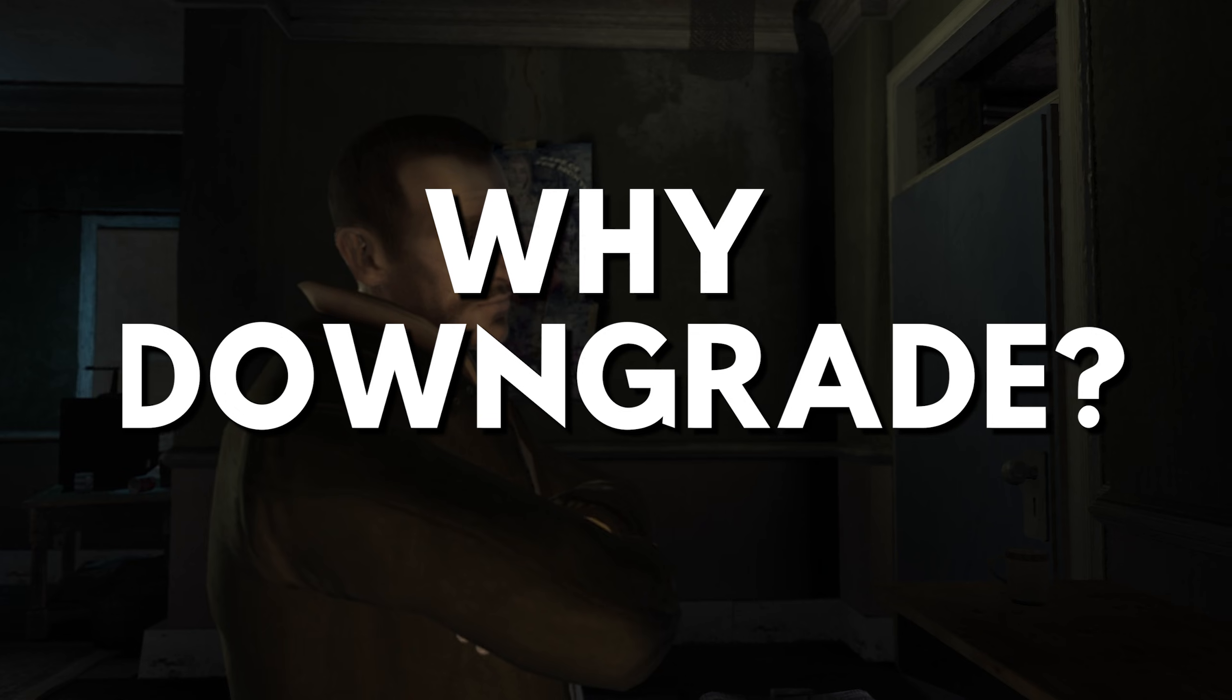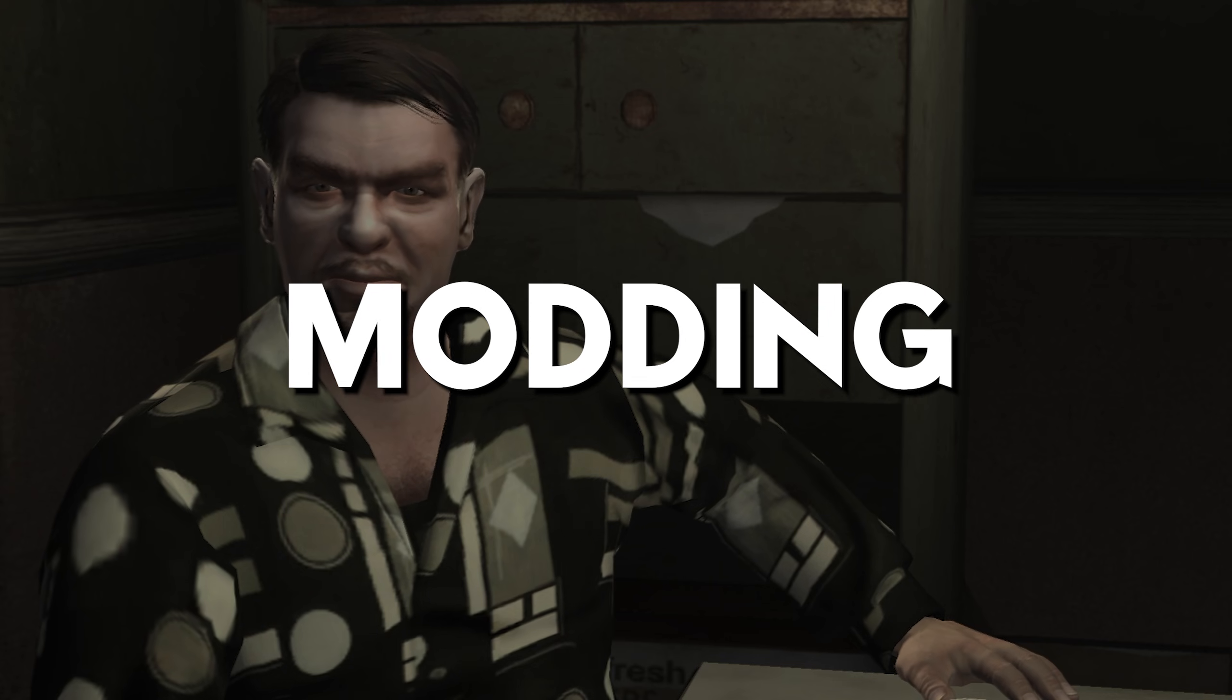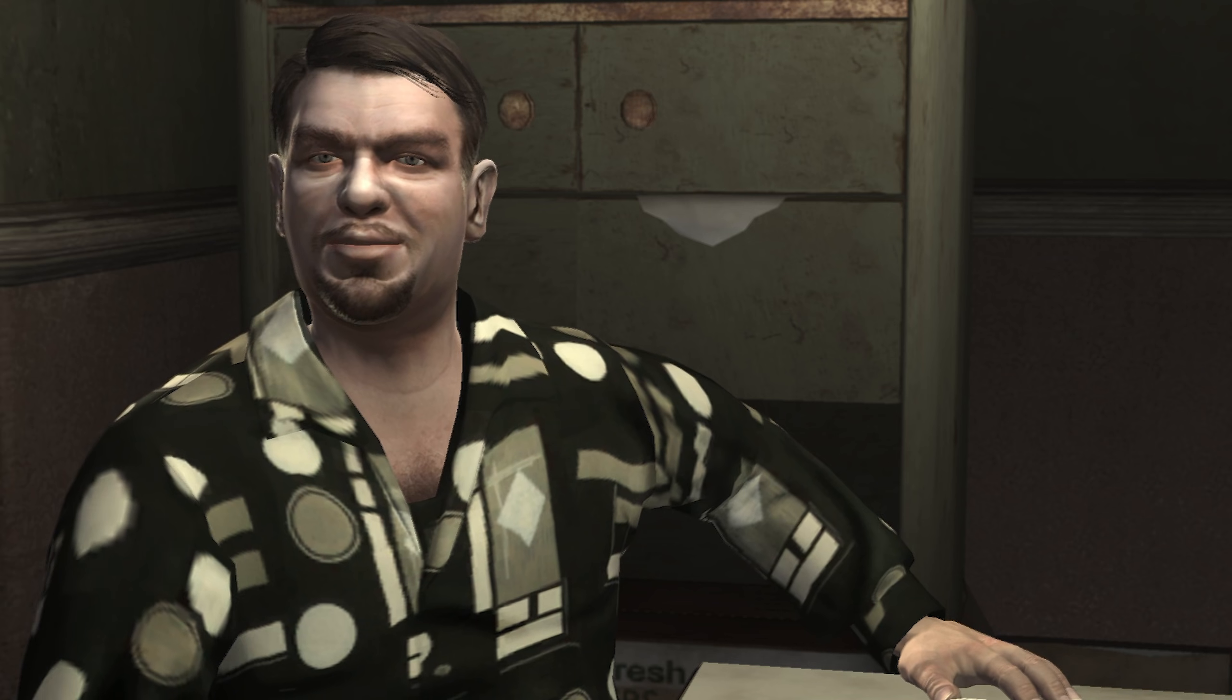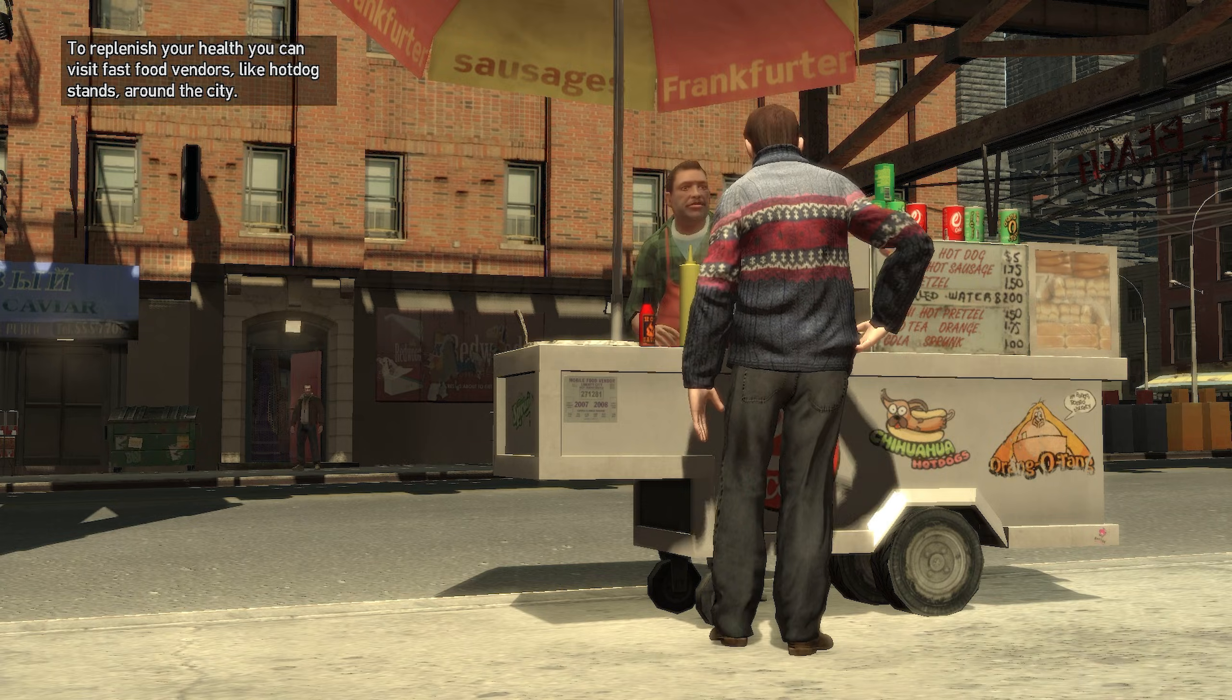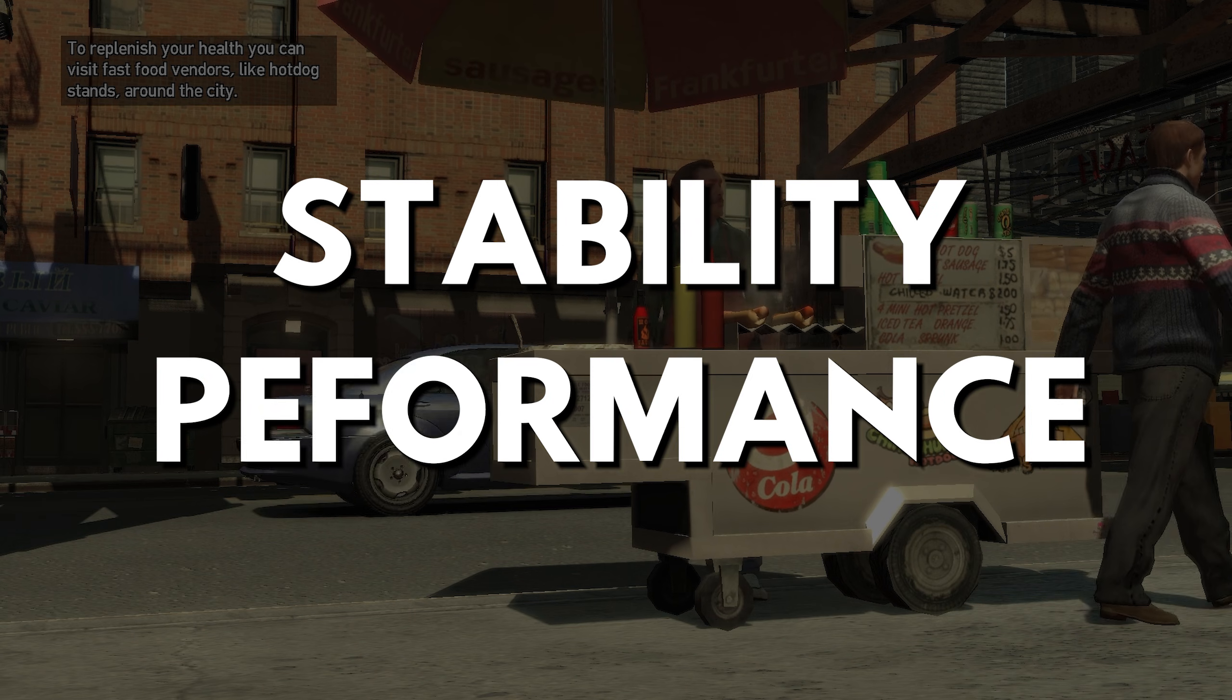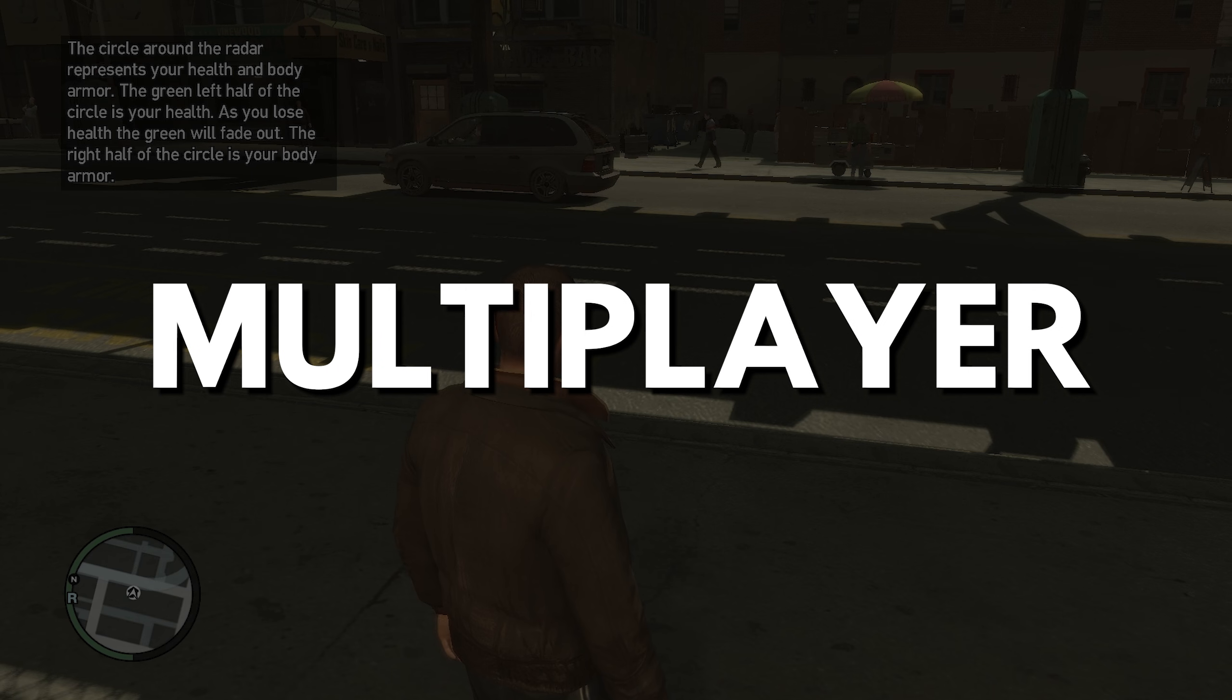Now why should you downgrade the game? The largest reason is for modding capability. Tons of mods only work on the older versions of GTA 4 such as LCPDFR and other scripts. Other reasons for downgrading also include stability and performance as well as the opportunity to dive into GTA 4 multiplayer.